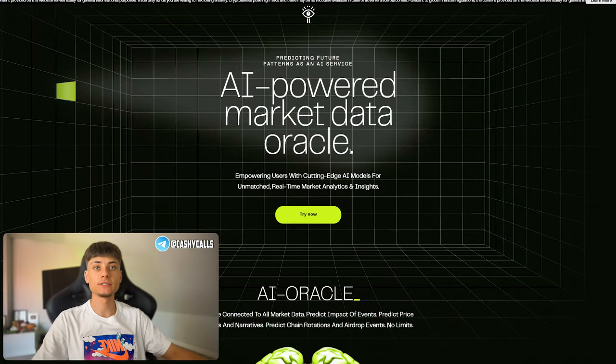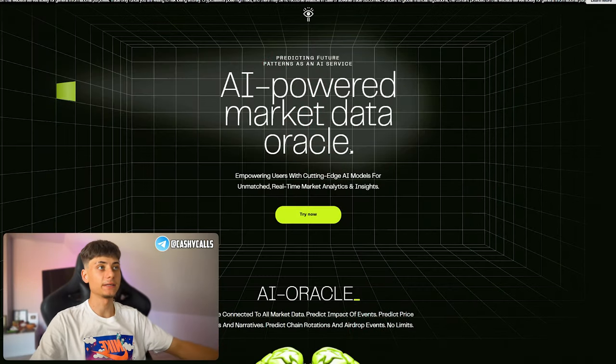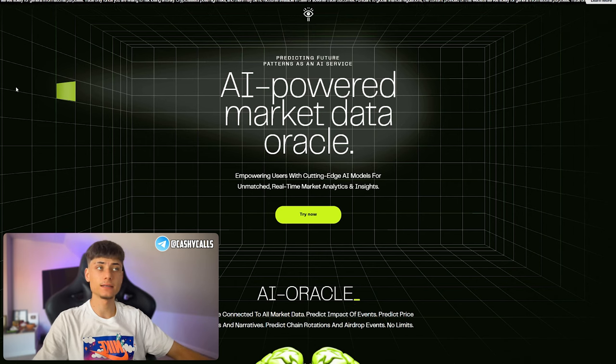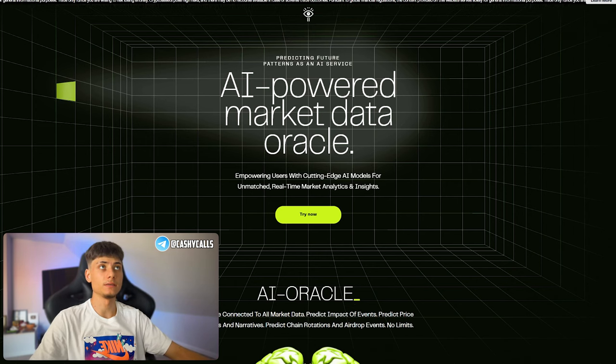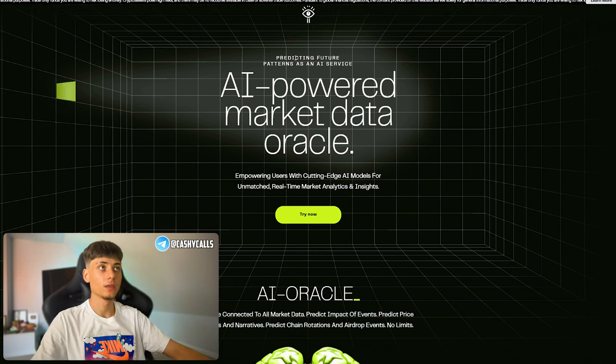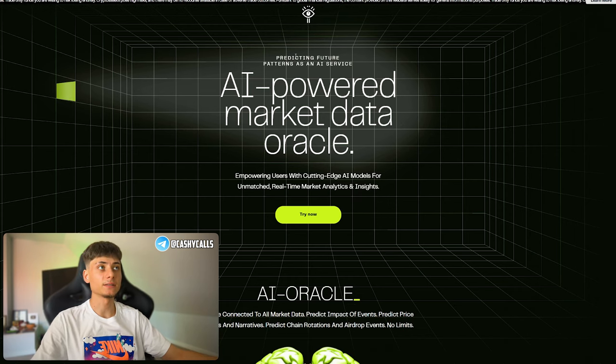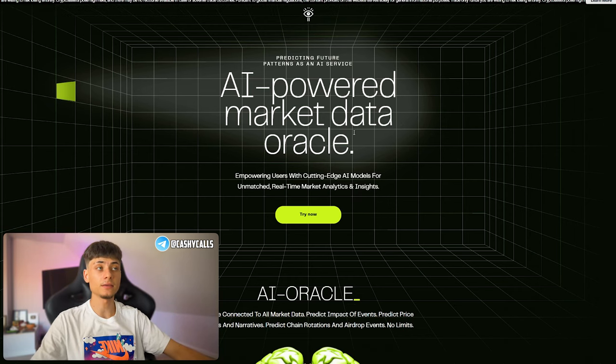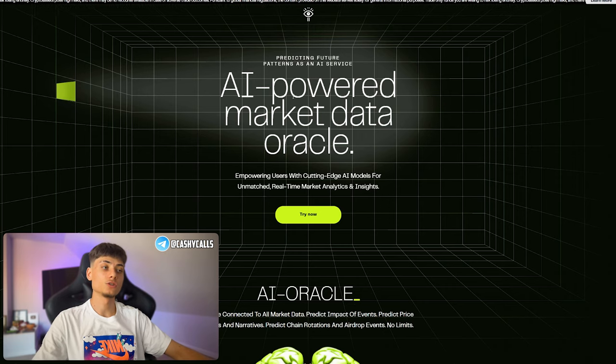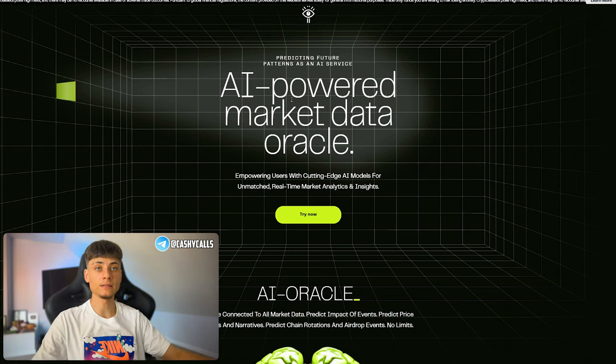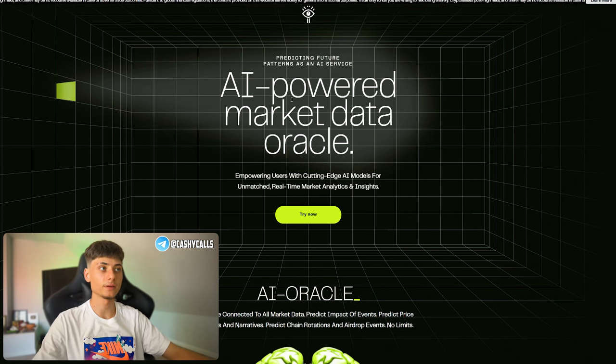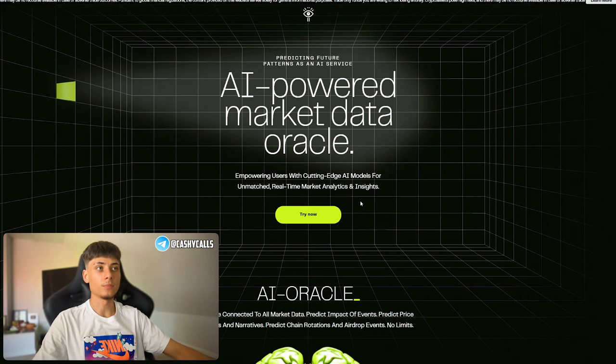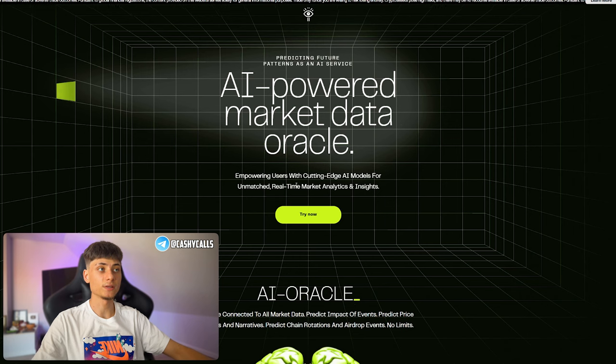We have PRD website, an AI-powered market data oracle. What is EI token? They have predicting future patterns as an AI service. These AI bots are gonna try and help you to read the overall crypto markets, empowering users with cutting-edge AI models for unmatched real-time analytics and insight.